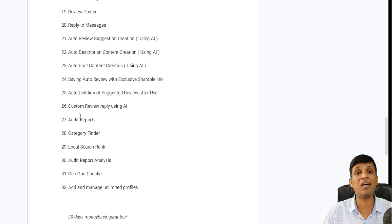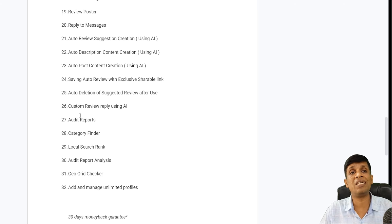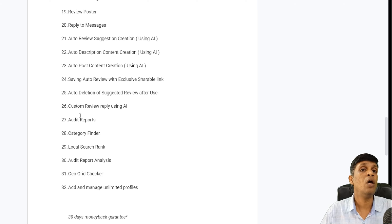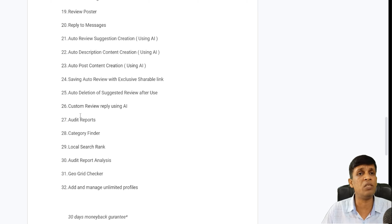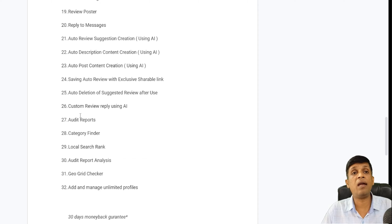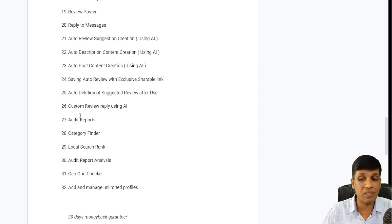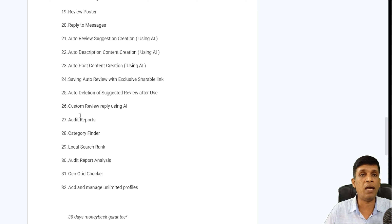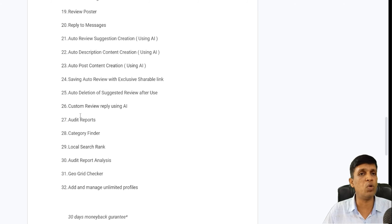Geo grid checker in premium gives you many more options — you can share the scan report with anyone, download a PDF and share it with your client, or download an Excel file with detailed competitor information including geo latitude, longitude, rating, and ranking all in one click. You can also schedule geo grid scans any number of times in a month and have them sent to your email automatically.